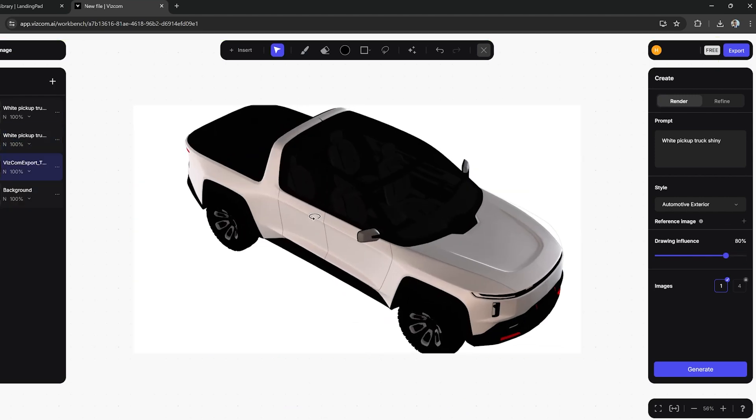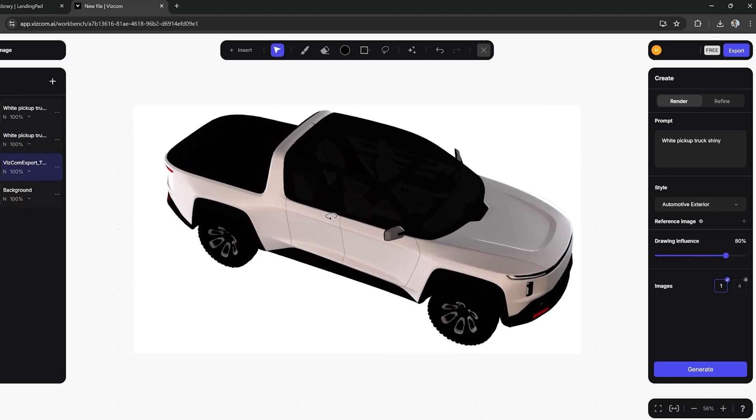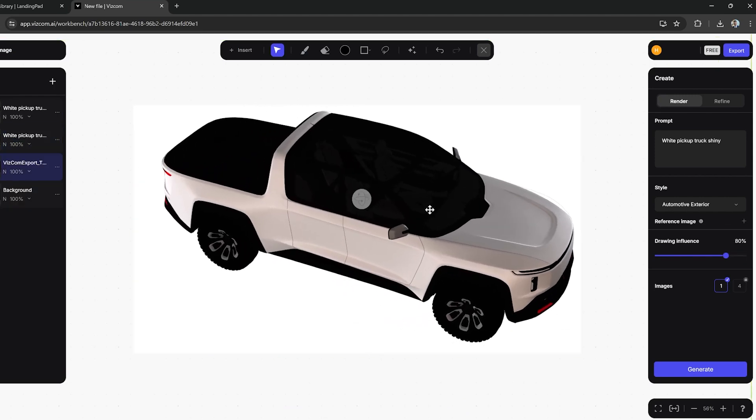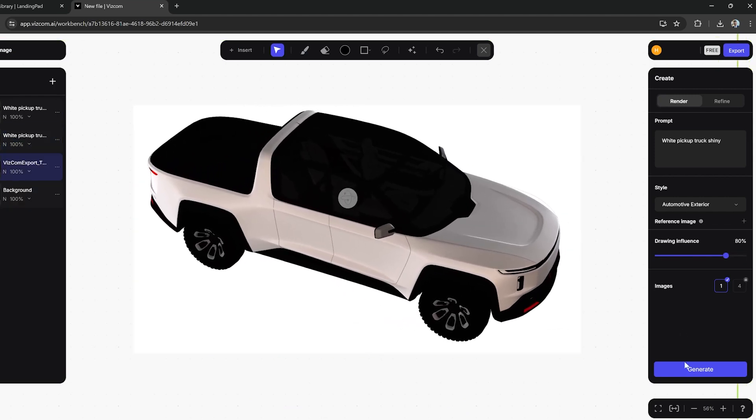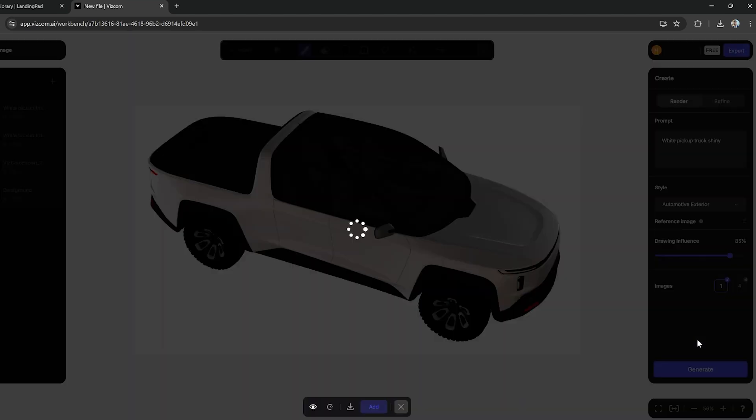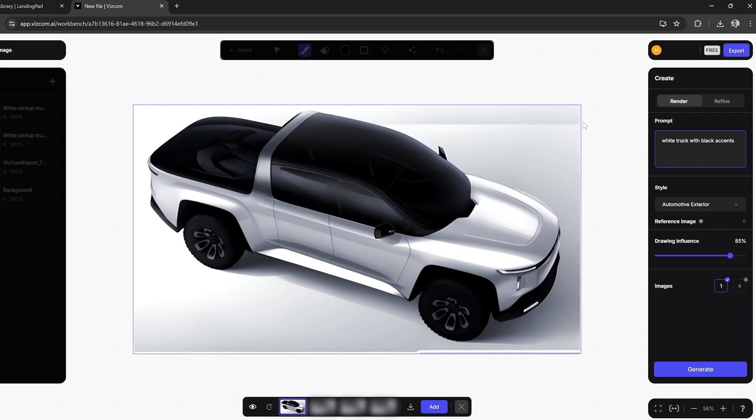Then I can hide that new image after I've added it to the scene, rotate my original model again to whichever direction and generate a new image. This is a great way to get an infinite number of viewpoints with only one interaction between Gravity Sketch and Vizcom.